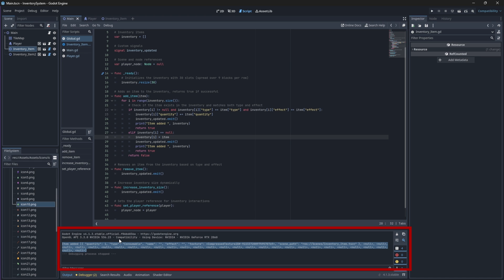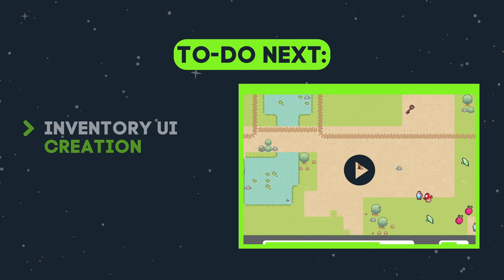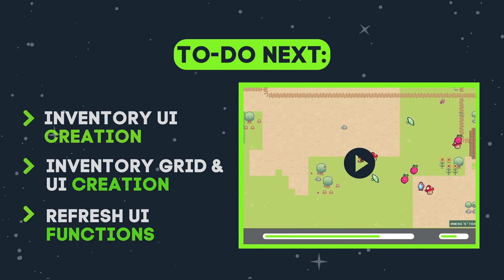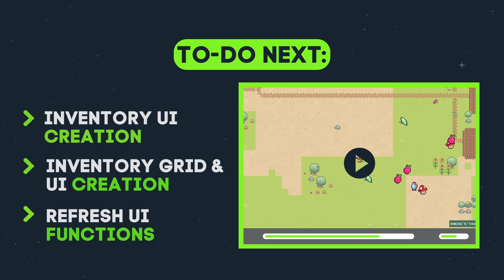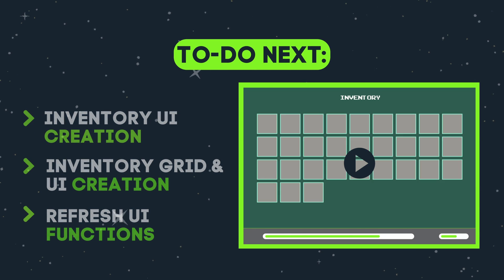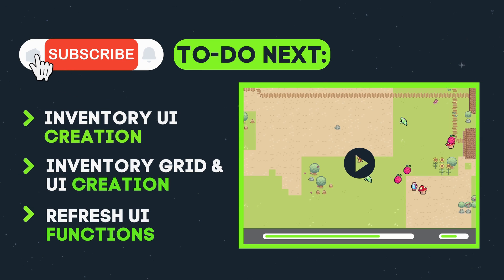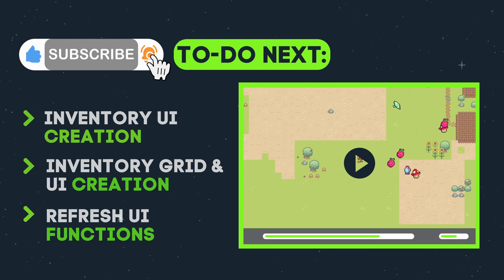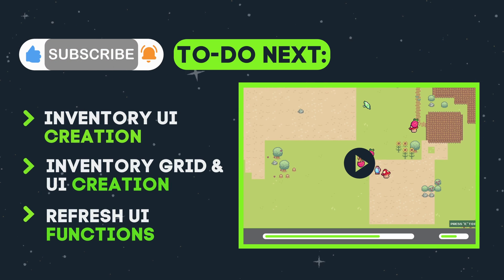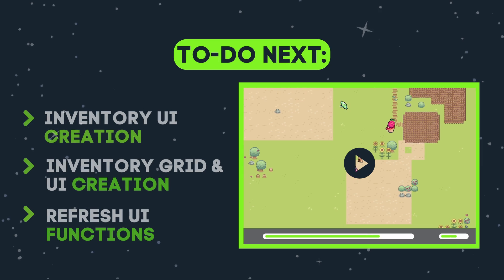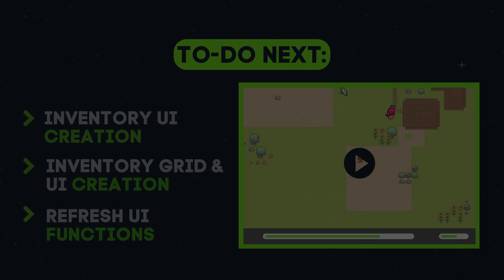We will stop this video here for now, and in the next one we will start working on our inventory UI which will hold our inventory grid. Thank you for watching and I hope to see you in the next one.